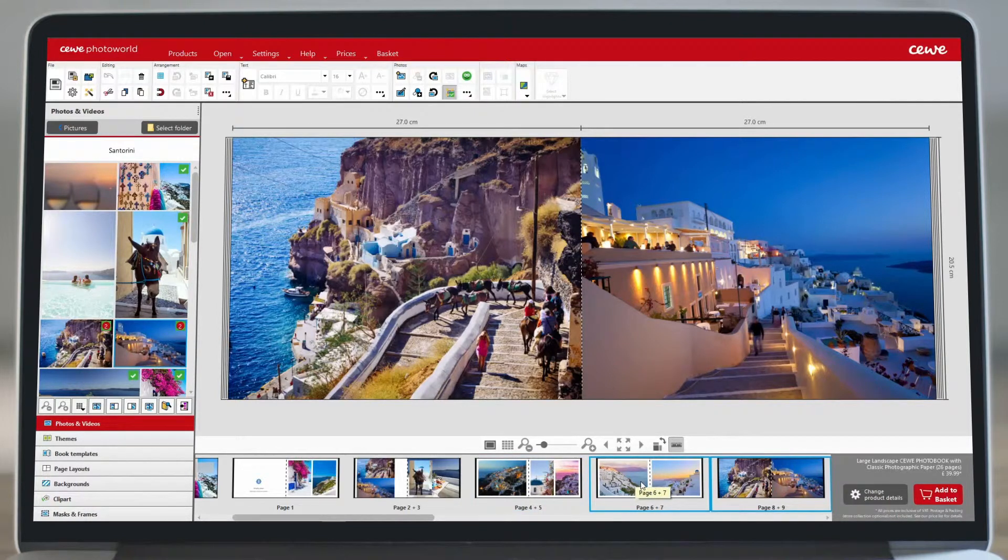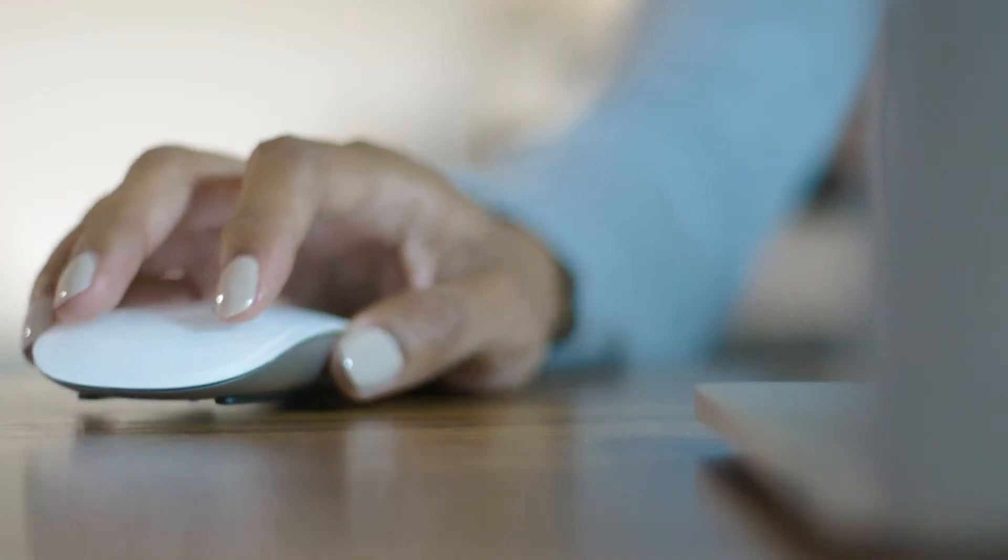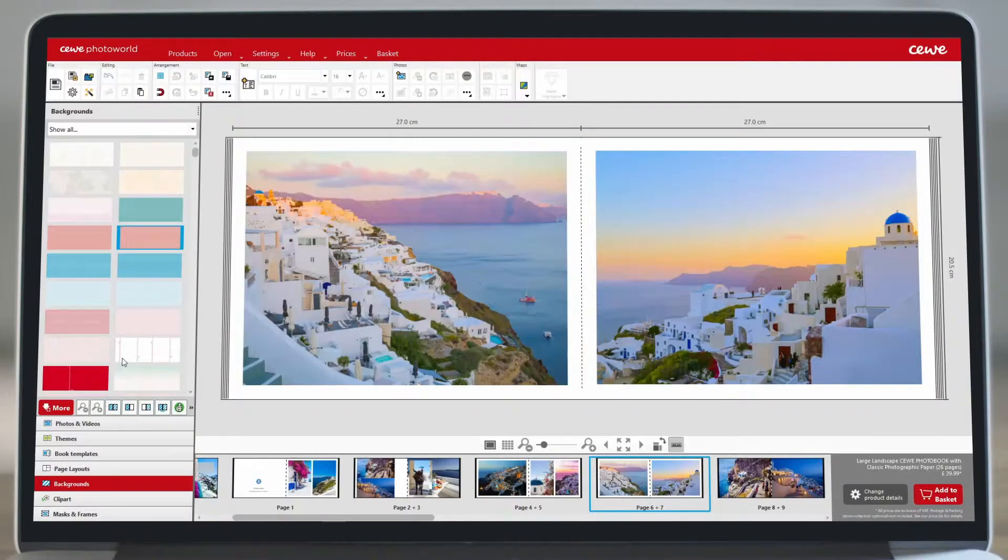There are also plenty of ready-made backgrounds to choose from which are organized by theme and occasion.